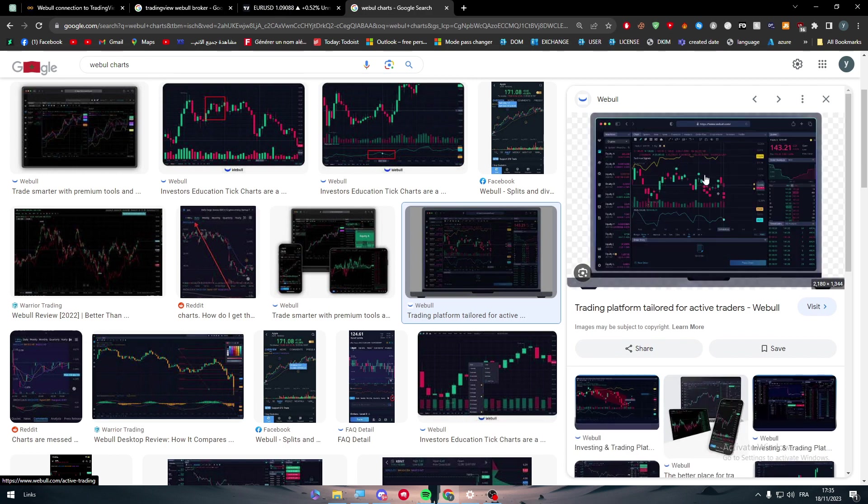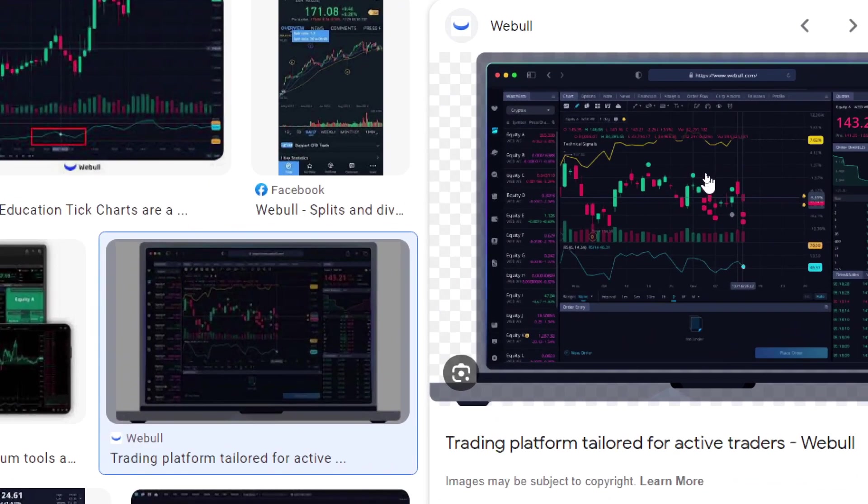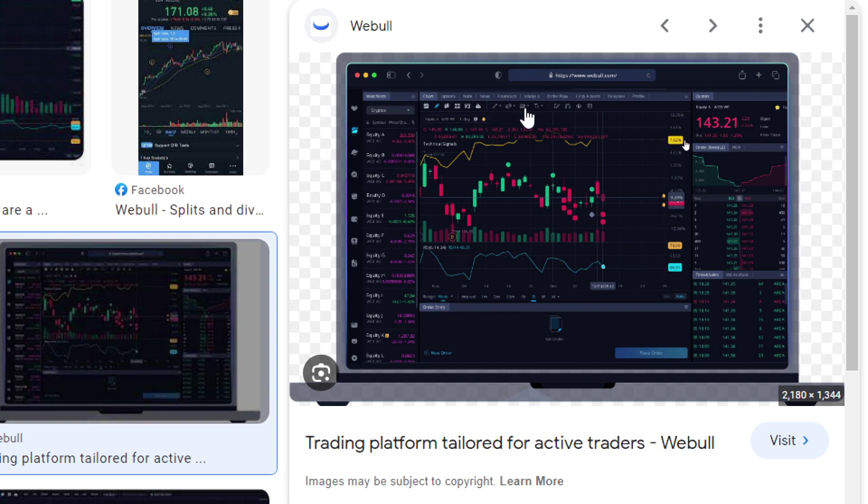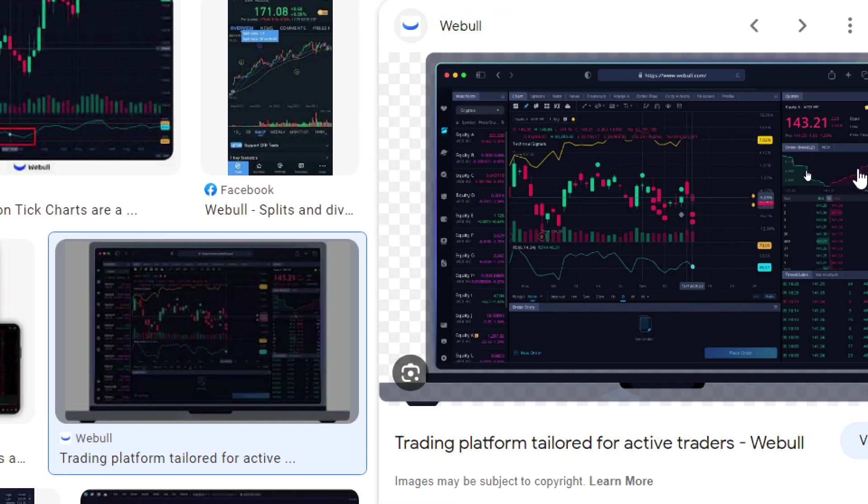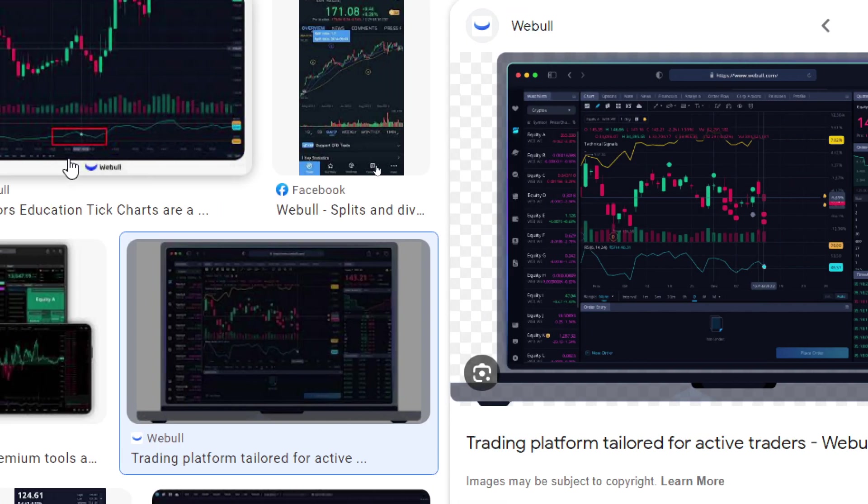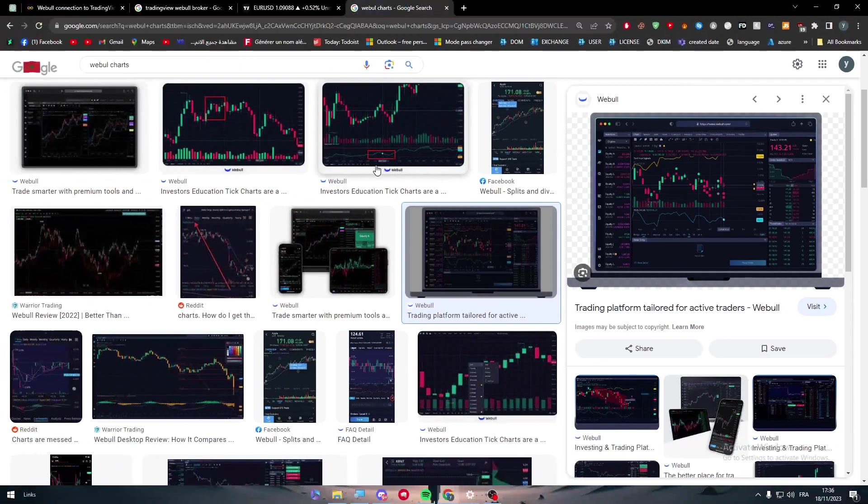This is how they look like. And as it seems, as you can see here, there is nothing or the tools are very limited. There's one, two, three, four tools that can help you actually determine or visualize or analyze the graph or the charts.